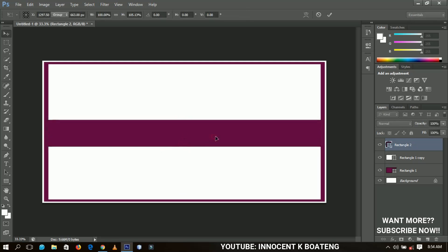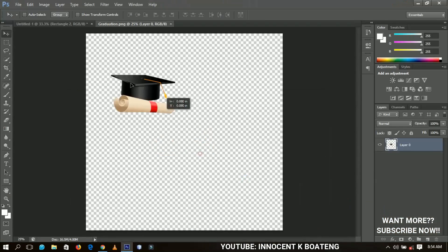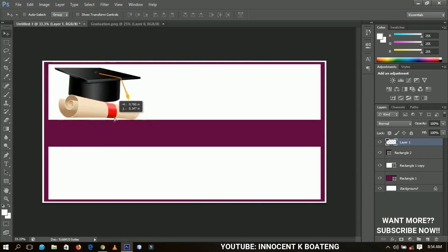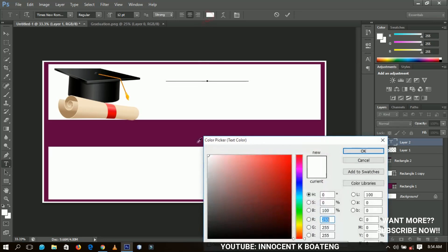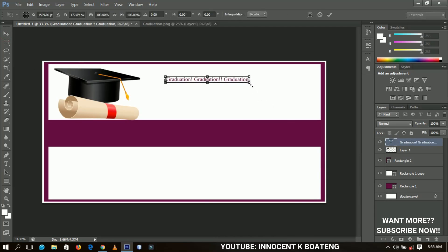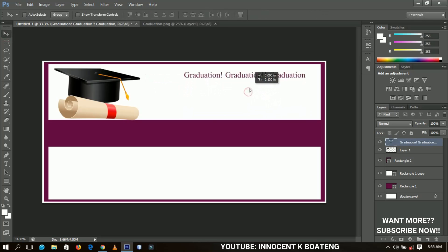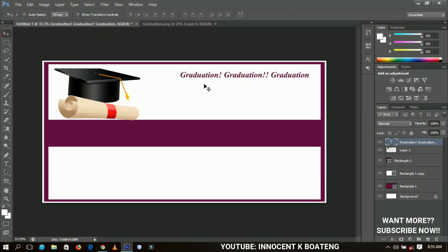Now I'm going to bring in the graduation cap — let me know in the comments if that's what it's called, because I'm not sure of the name. I'll place the graduation cap over here. Then I'll select the text tool and write 'Graduation' on this side. I'll change the text color to match the design color, and then position it and stylize it as bold italic.